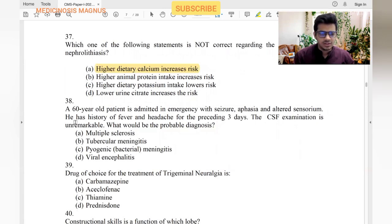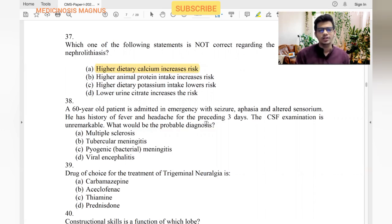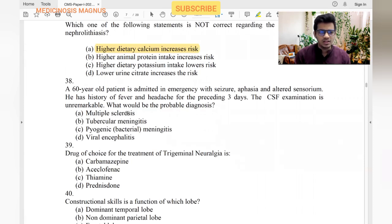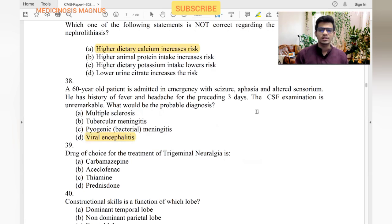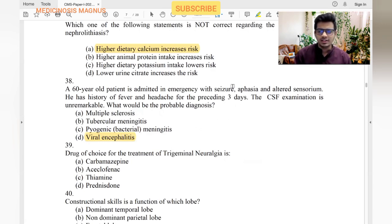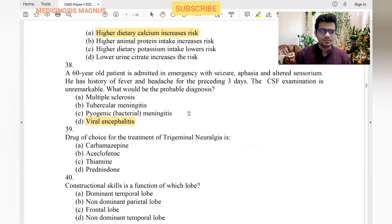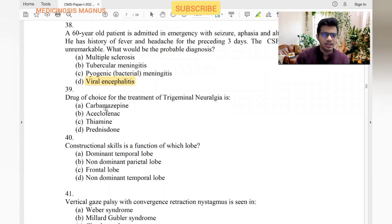A 60-year-old patient is admitted with seizure and history of fever and headache for three preceding days. CSF examination is unremarkable. Multiple sclerosis is more chronic. Tubercular meningitis would show lymphocytosis on CSF. Bacterial meningitis would show very abnormal CSF. Viral encephalitis — yes, it causes fever and seizures but CSF examination can be normal. So viral encephalitis is the most probable diagnosis.